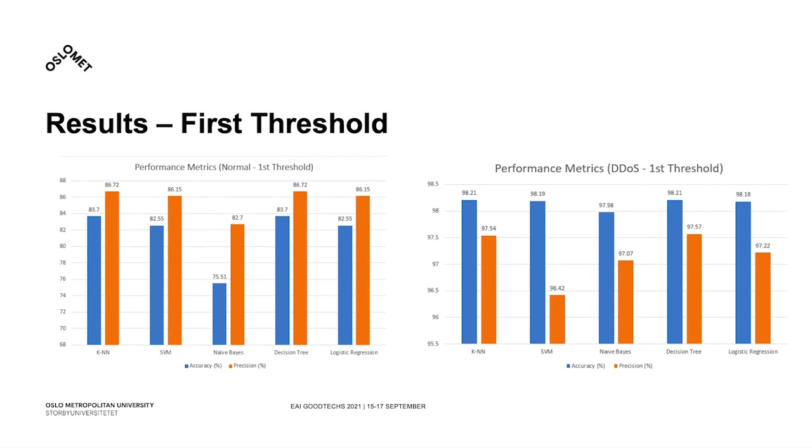For the first threshold for the normal traffic, although all machine learning algorithms had fair performance metrics, with an average of 81% for precision and 86% in accuracy, only SVM produced the expected behavior, as it classified all traffic as normal.